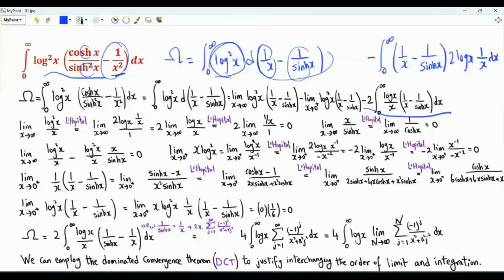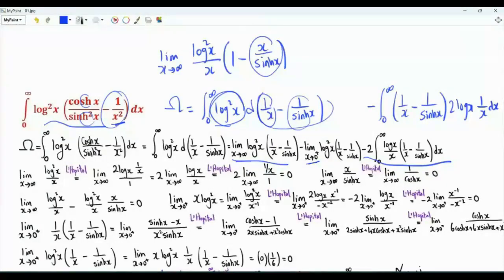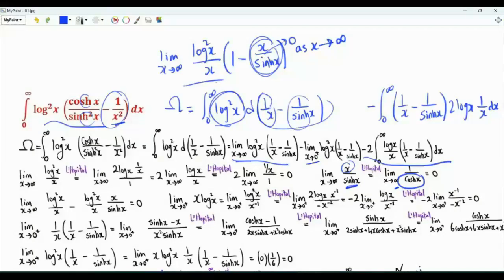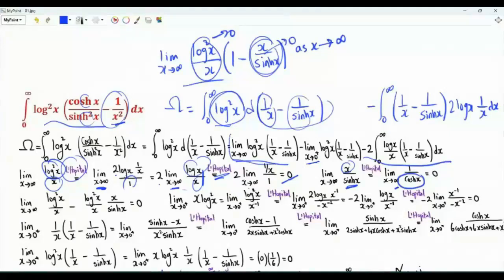We need to multiply the two functions and investigate the limits as x tends to infinity and as x tends to zero from above. We can write the limit as x tends to infinity of log x squared over x times one minus x over the hyperbolic sine of x. Applying L'Hôpital's rule, x over hyperbolic sine of x tends to zero as x tends to infinity. For the log x squared over x part, both numerator and denominator tend to infinity; applying L'Hôpital's rule twice gives zero. So this limit is equal to zero.